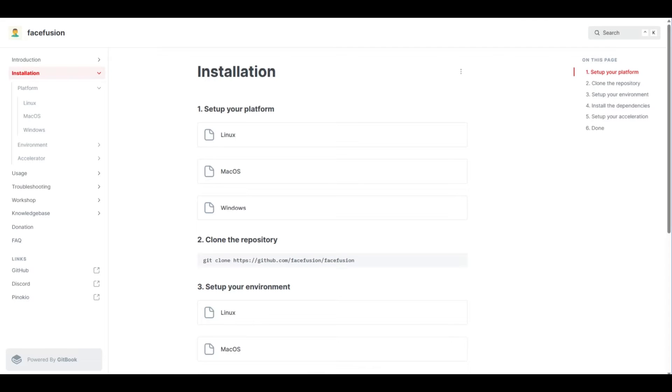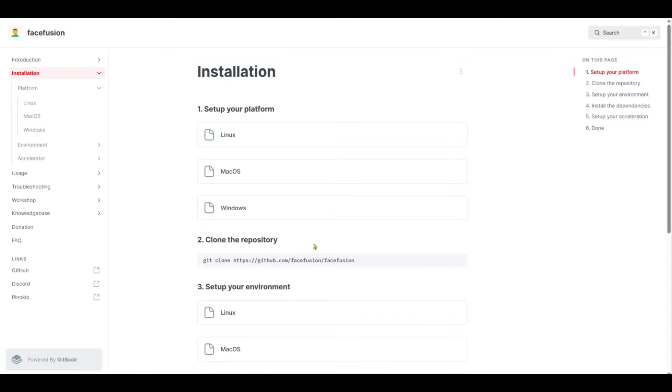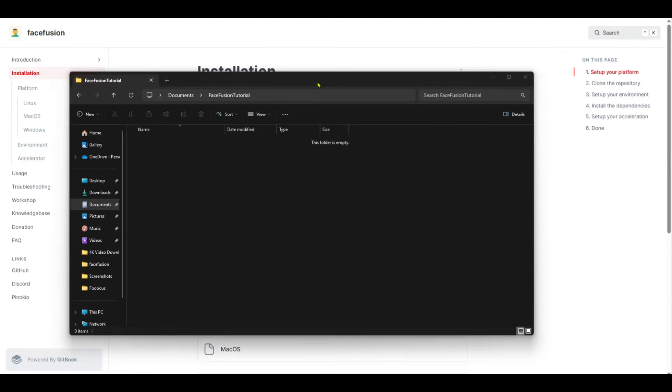Now let's jump into the installation. This part should be pretty easy. So this is the official installation guide from FaceFusion. We're not going to follow it step-by-step, but if you run into any trouble, you can actually follow this guide. But really the main thing we need here is this section right here where it says clone repository. So just hover over it and you should get this copy button right here.